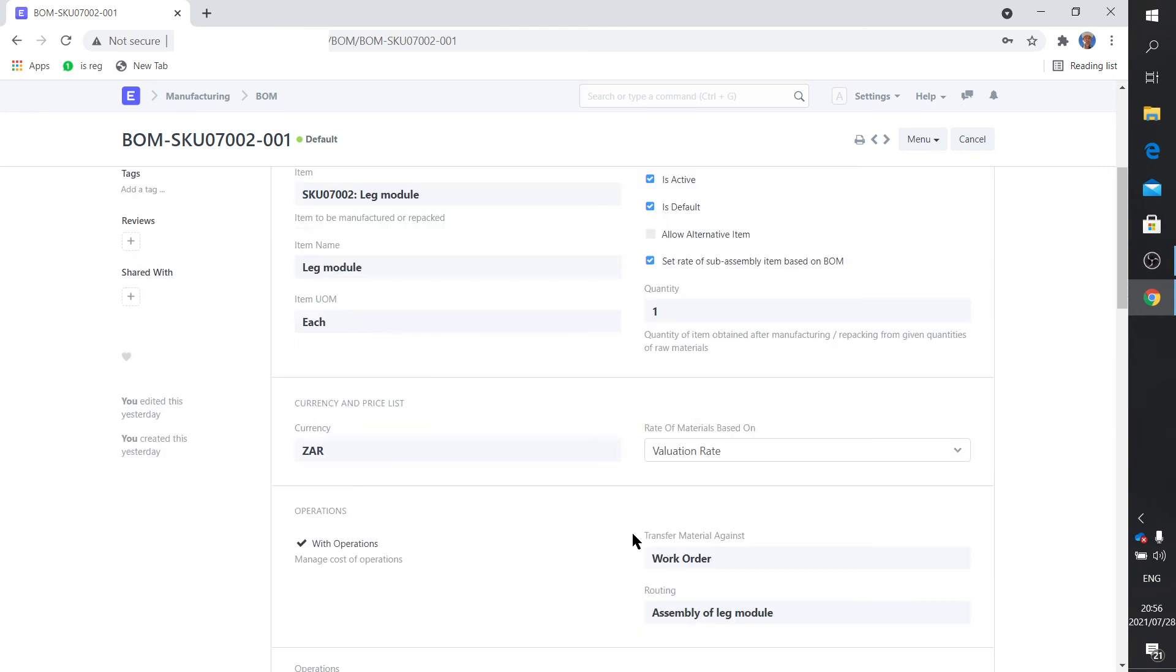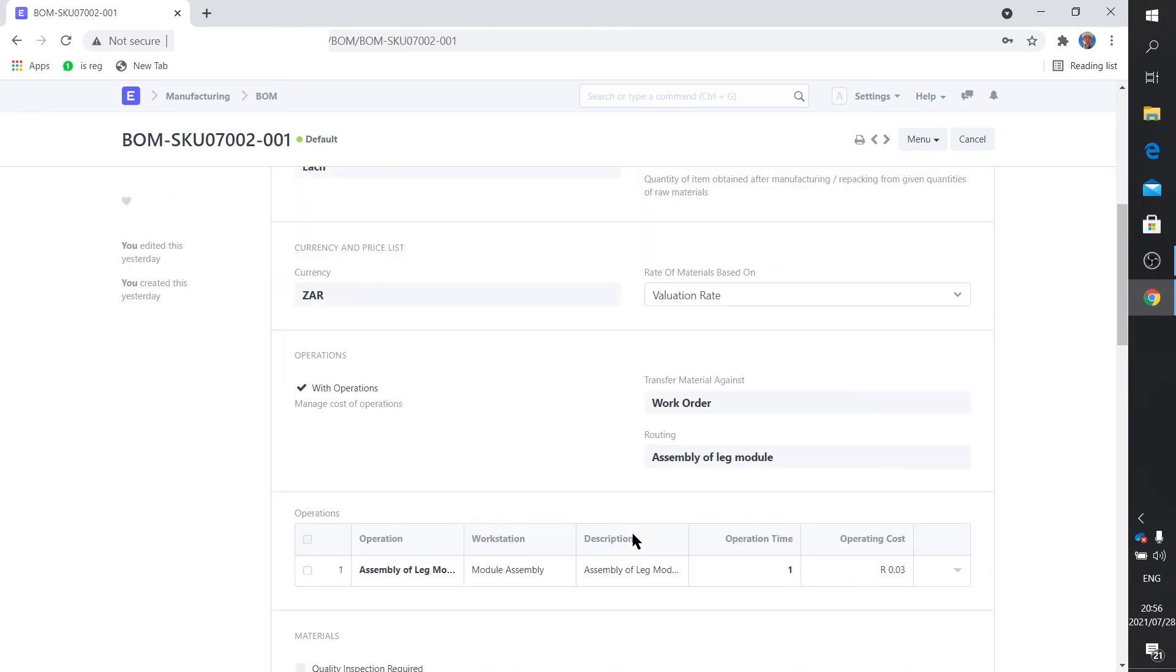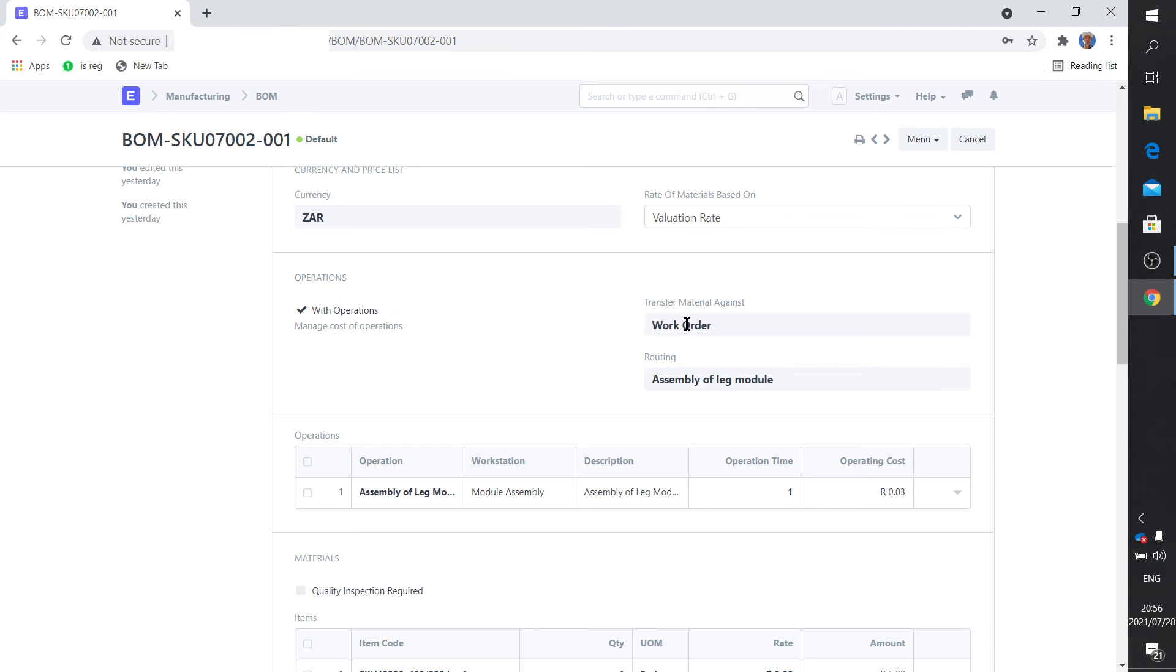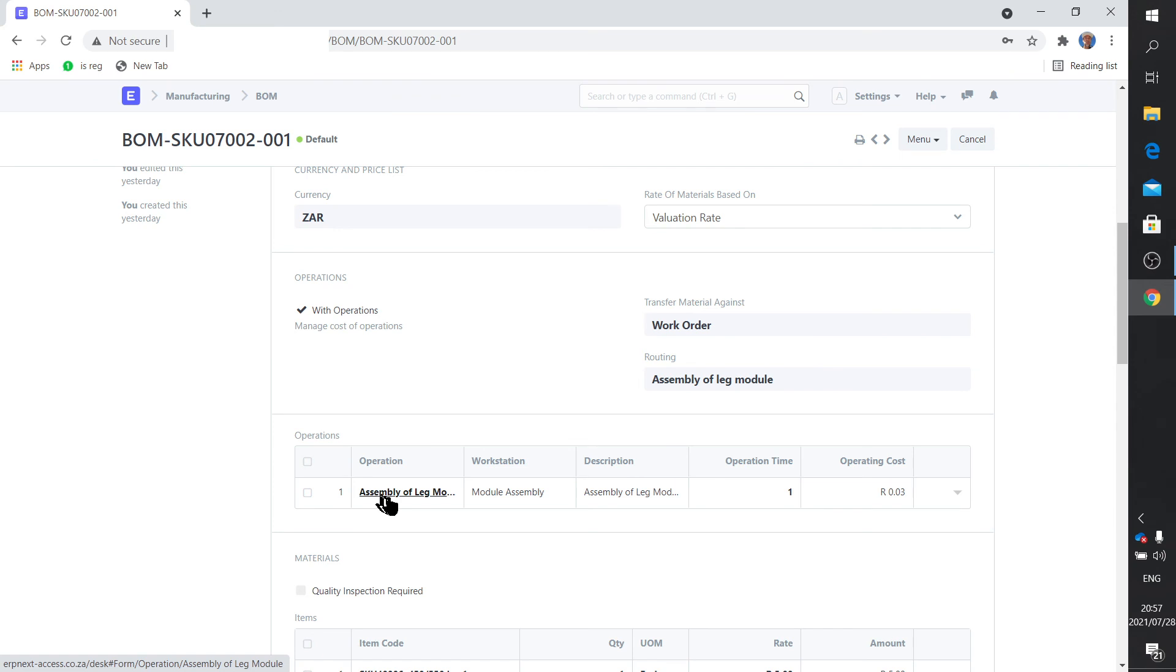And then of course it says you are going to perform this action with an operation. If there's no real operation then you won't use operation. The transfer of material is done against the works order, and once again you'll see when we do the work order in the manufacturing video you'll see why that's important. Here's the operation: assembly of leg module at the workstation module assembly. That's the operating time, I suspect it'll take an hour. So that's the operation for this BOM.